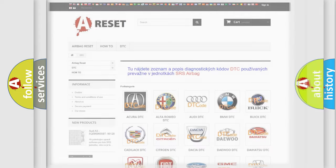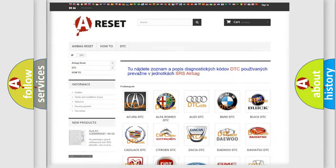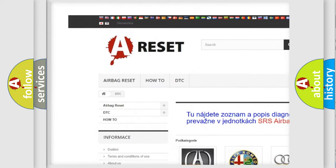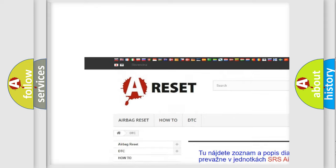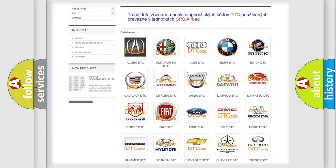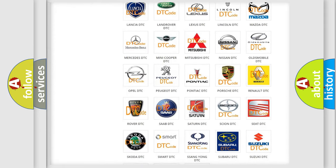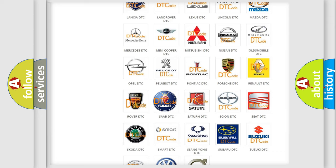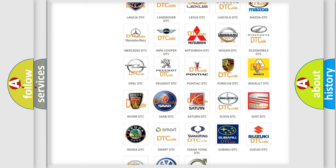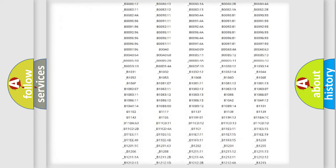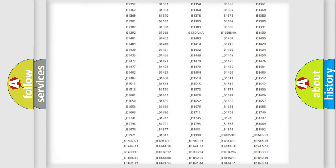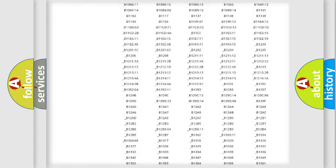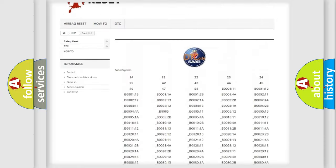Our website airbagreset.sk produces useful videos for you. You do not have to go through the OBD2 protocol anymore to know how to troubleshoot any car breakdown. You will find all the diagnostic codes that can be diagnosed in car vehicles.